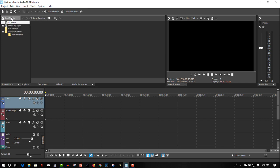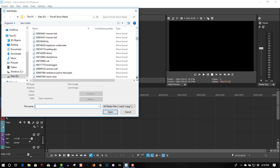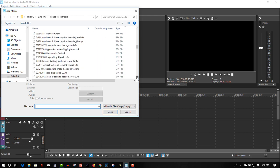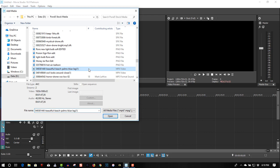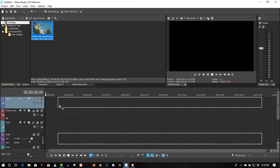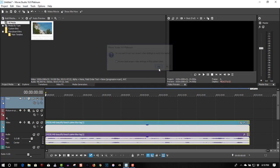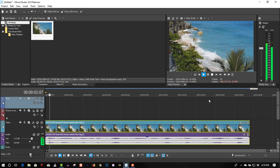So this is the stock footage I bought from Pond5 — not production grade. I'll find it here. It's a beautiful beach video. Open it. In the project window, let's drag this to the timeline. It's a video of a beach in Hawaii.